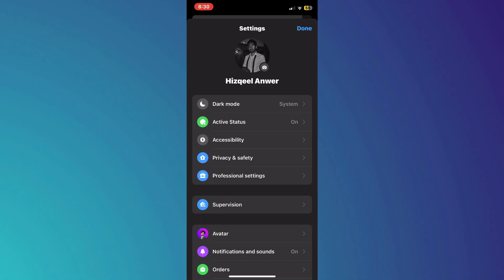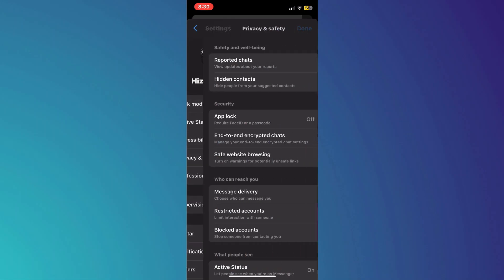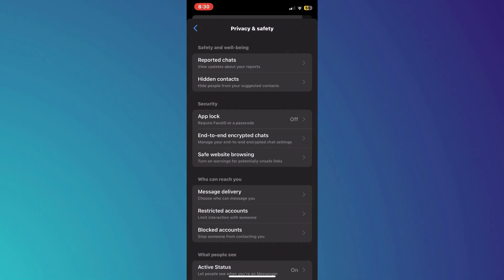Then we want to click on the Privacy and Security tab. Now we want to click on End-to-End Encrypted Chats.